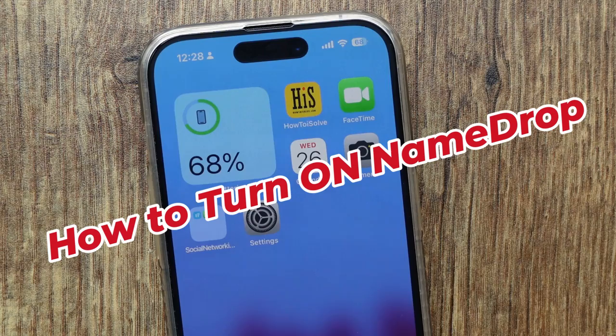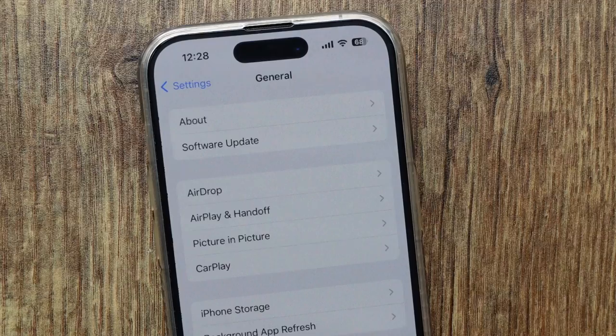Suppose in the future you want NameDrop to be turned on. You just have to turn the toggle on next to 'Bringing Devices Together' on the AirDrop settings page. It's quite simple.